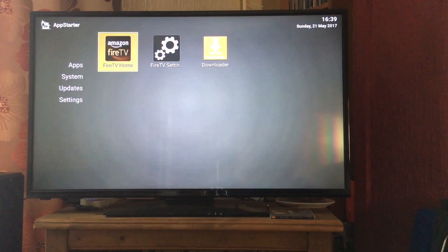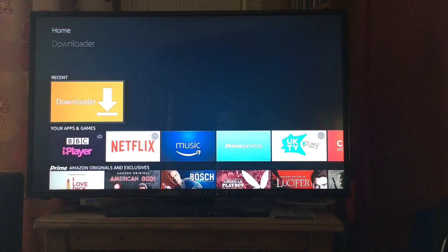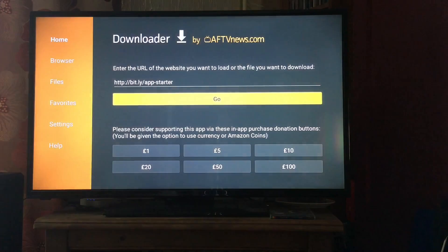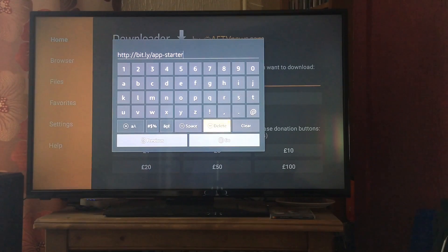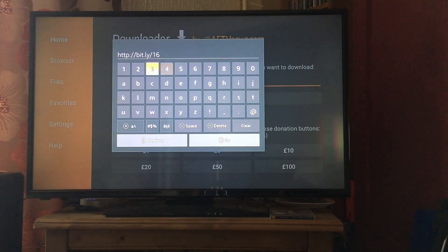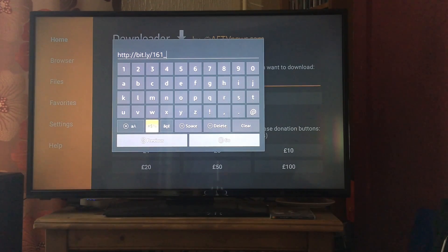Now we're going to come out of here and move on to installing Kodi. Go straight back to your Downloader and click Done since it's already installed. We're going to change the URL — we still need a bit.ly link, so it's bit.ly forward slash, then 161 underscore, then APK.